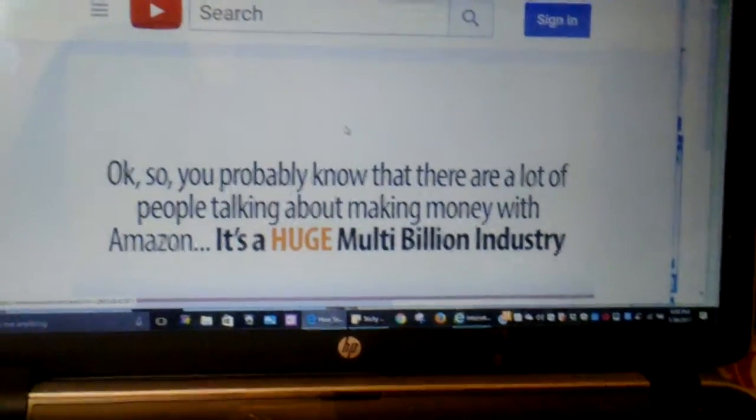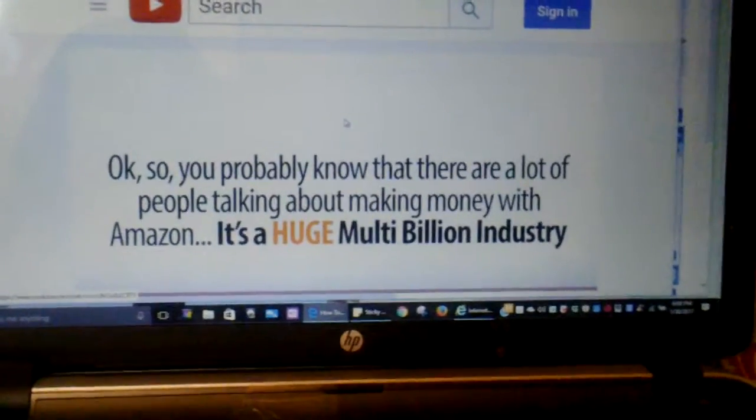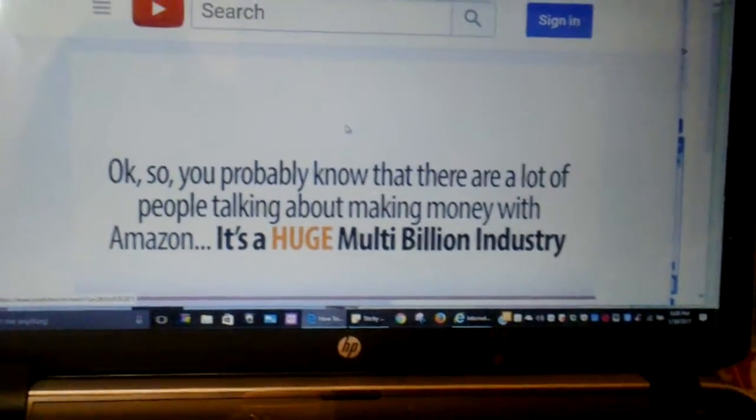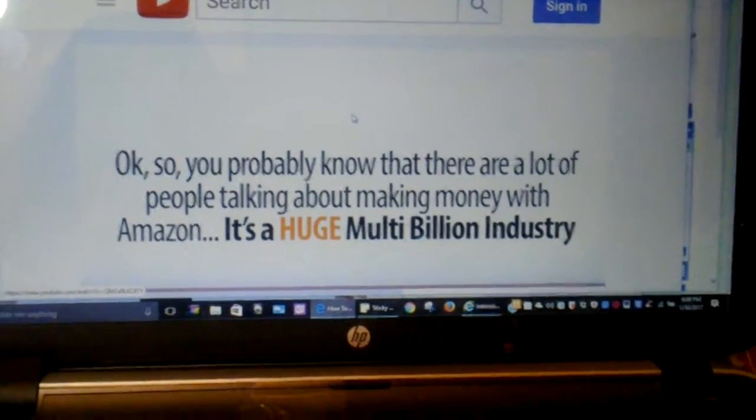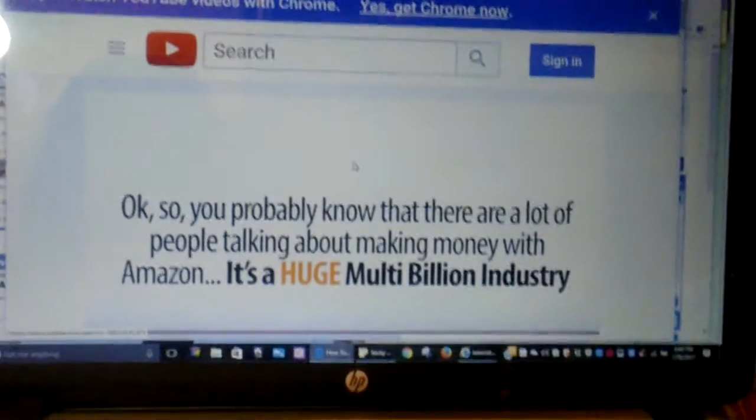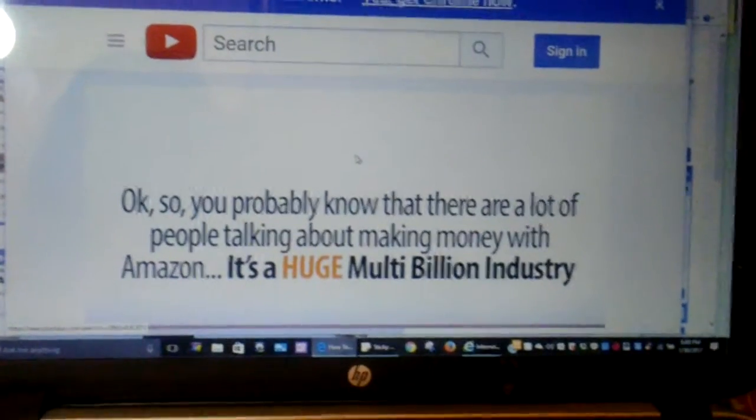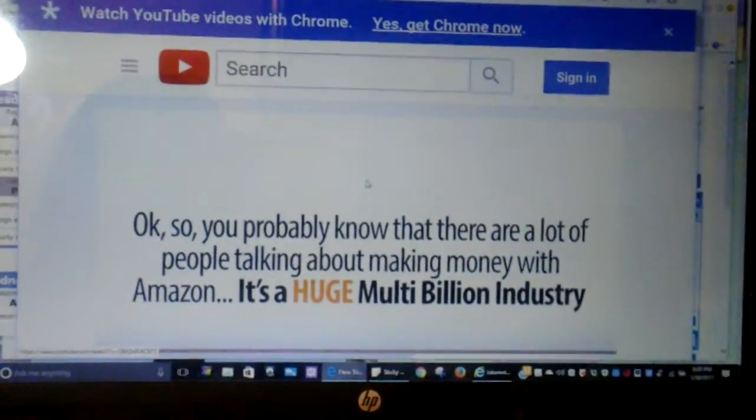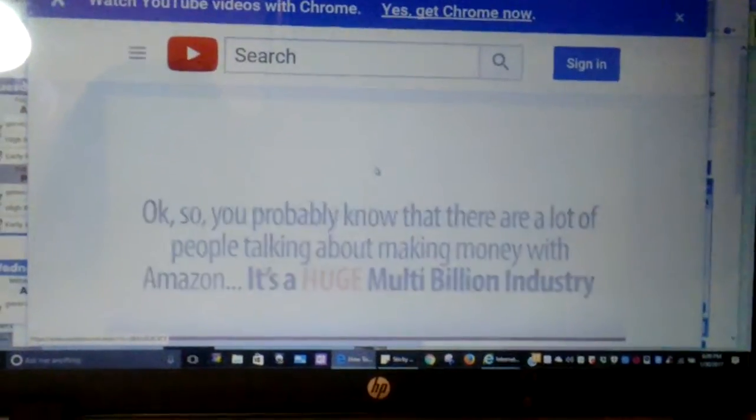Okay, so you probably know that there are a lot of people talking about making money with Amazon. It's a huge, multi-billion dollar industry.